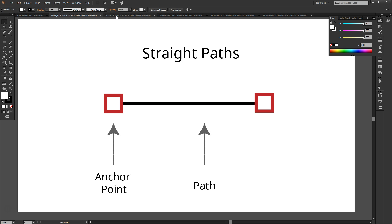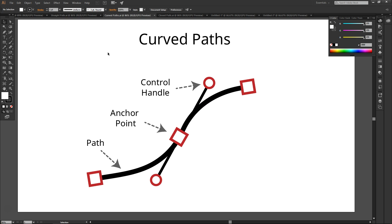The second type is a curved path. It consists of three features: anchor points, path, and a third feature called the control handle.